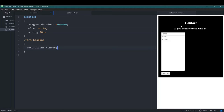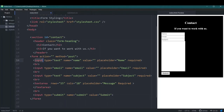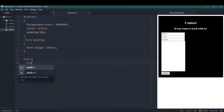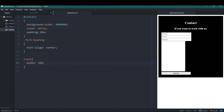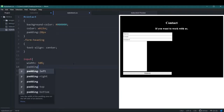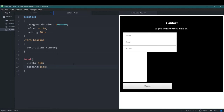The input tags are sticking to each other and don't look nice. Since we have multiple input tags we can directly use the 'input' selector. I'll give them a width of 50% so they're not too small, then add a padding of 15px to make them look bigger. They look much better now.